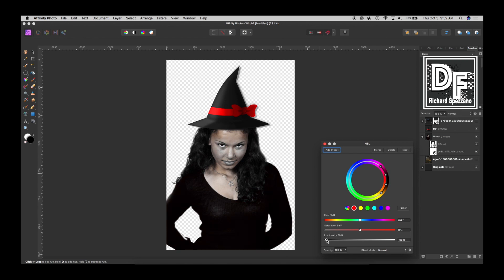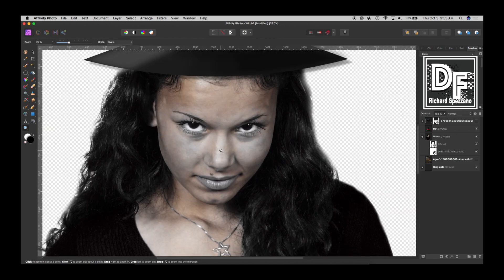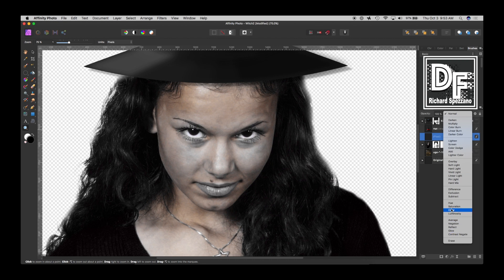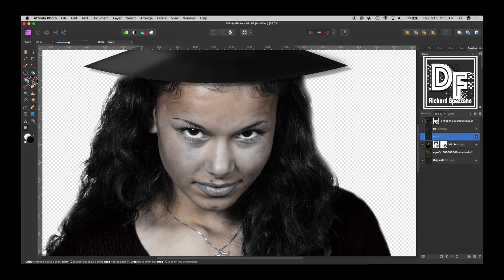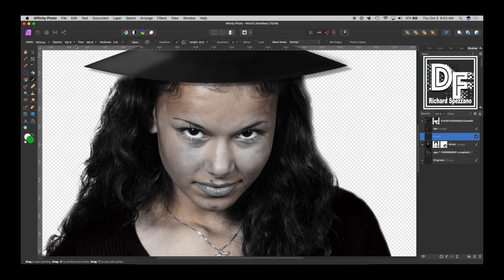I'm going to leave it just like that. Next, I want her skin color to change, so let me get a close-up. Above the witch layer, I'll add a new pixel layer and change the blend mode to color. Then I'll take a paintbrush and give it an interesting green — a kind of witch's green. I'll lower the hardness to zero and lower the opacity a little to 80, so I can play with it. Then I'm going to start painting her face.